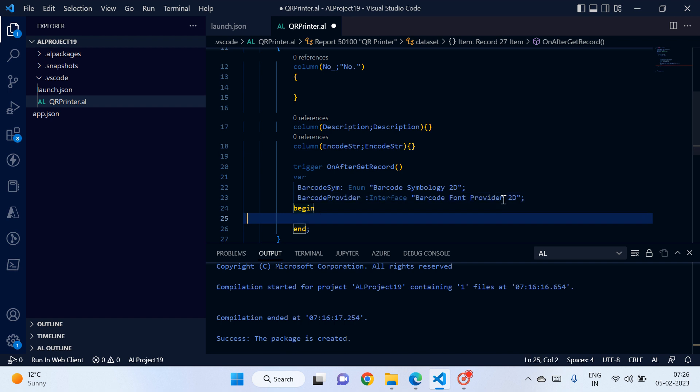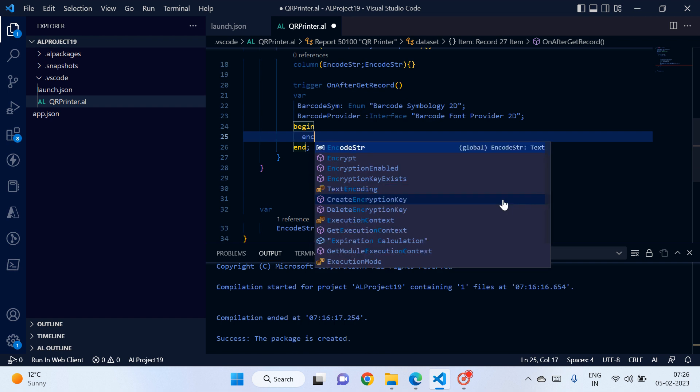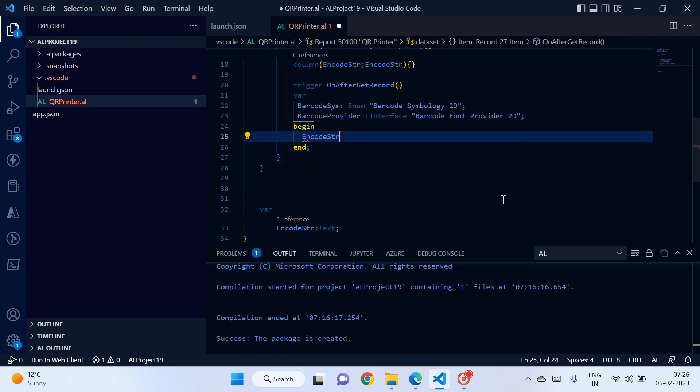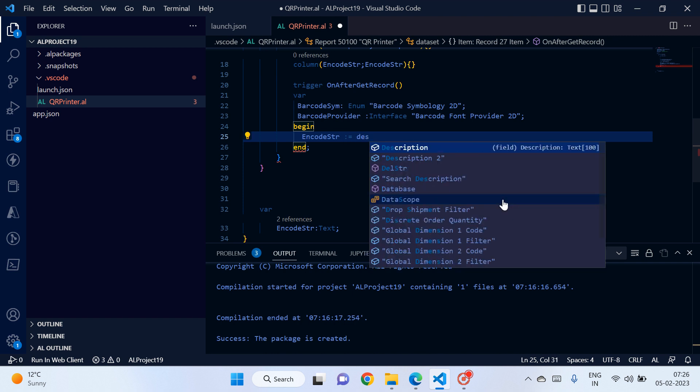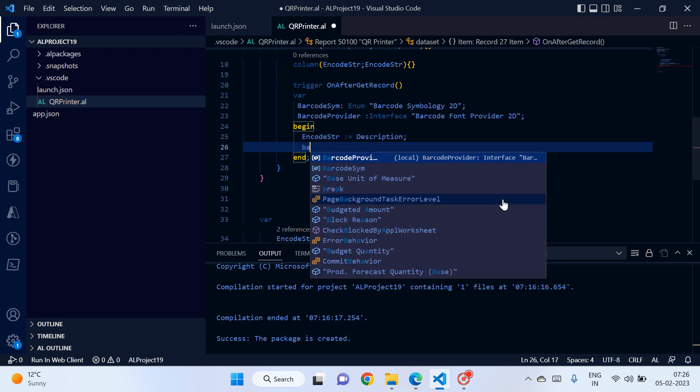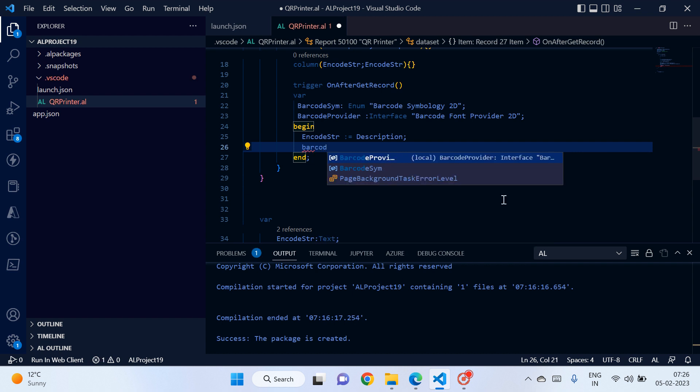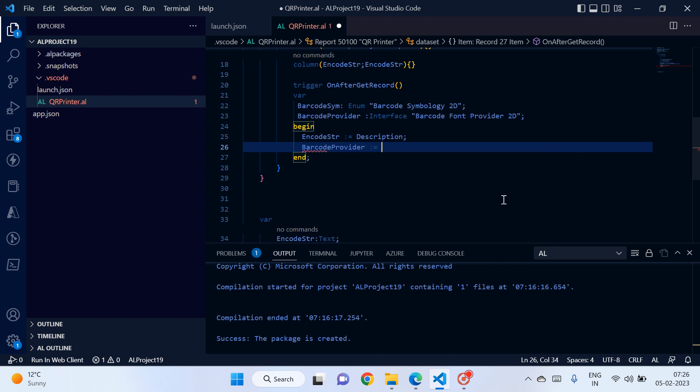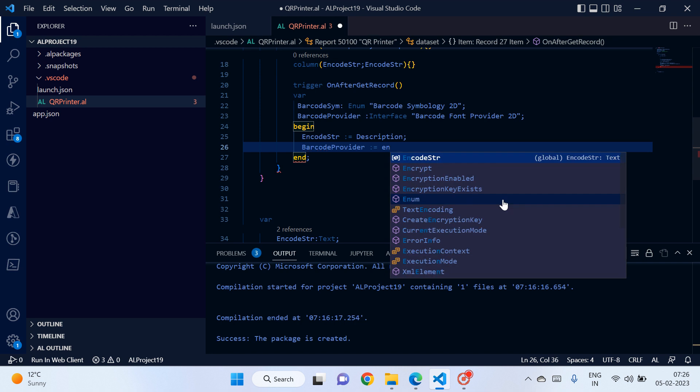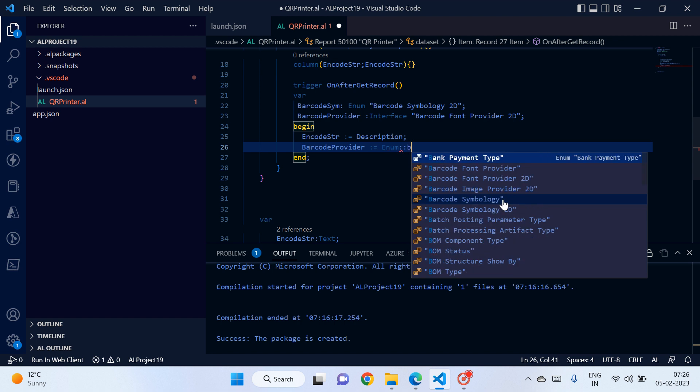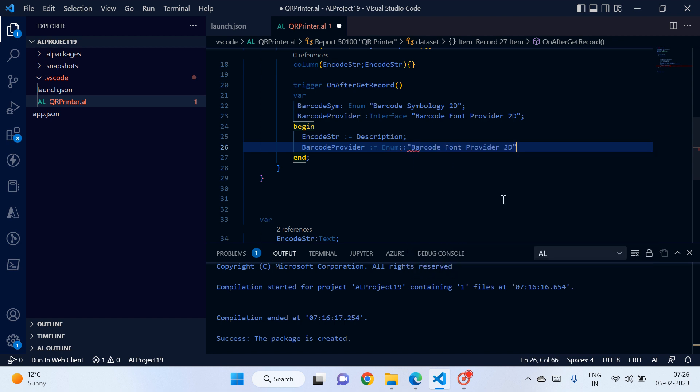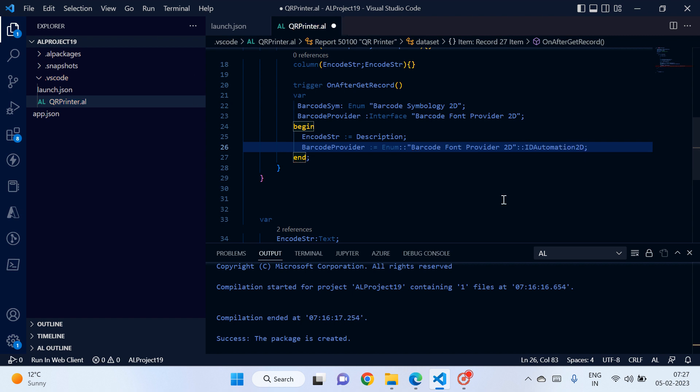Okay, let's start writing the code. First of all, encode string we need to pass description. Okay, we will pass the description to the encode string. Second thing is to our interface, let's select barcode font provider 2D ID automation 2D. Okay, because by default Microsoft gives the support of ID automation, so we will be telling the system to use the ID automation 2D fonts.